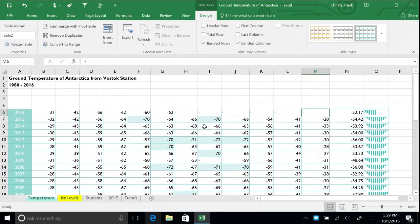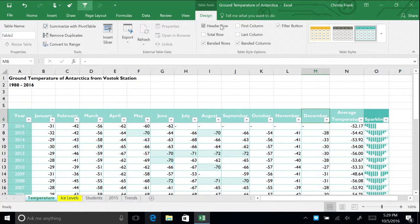The header row disappears. Recheck the box to return the header row to the table.